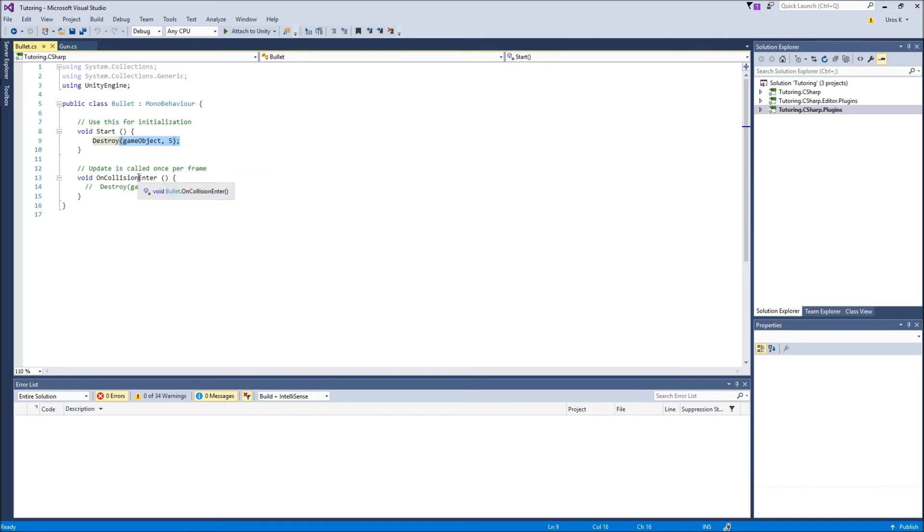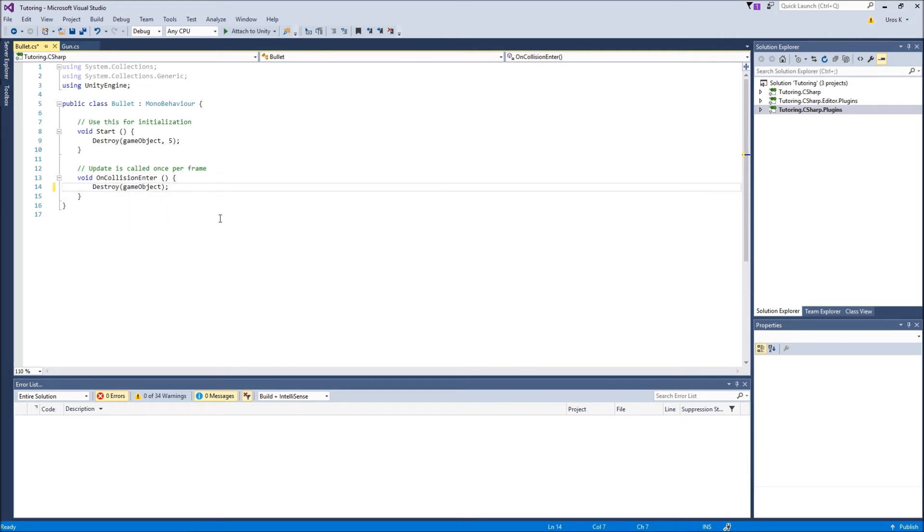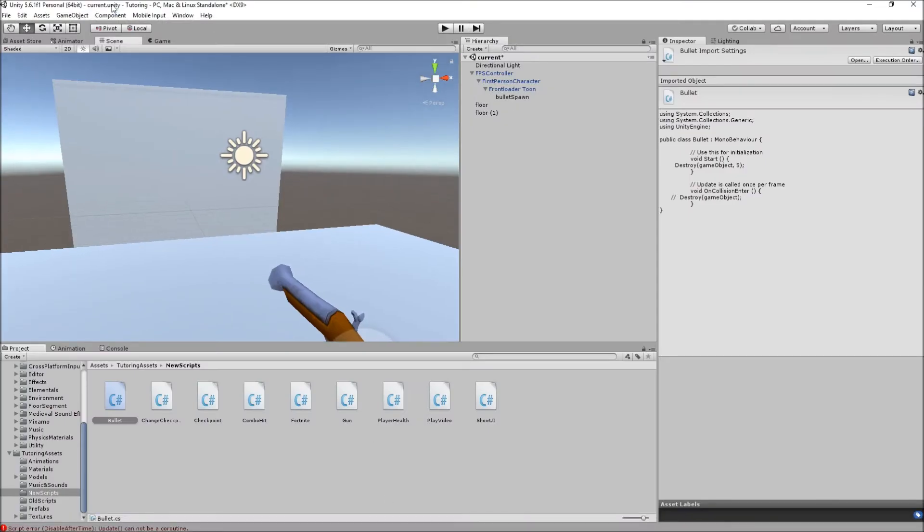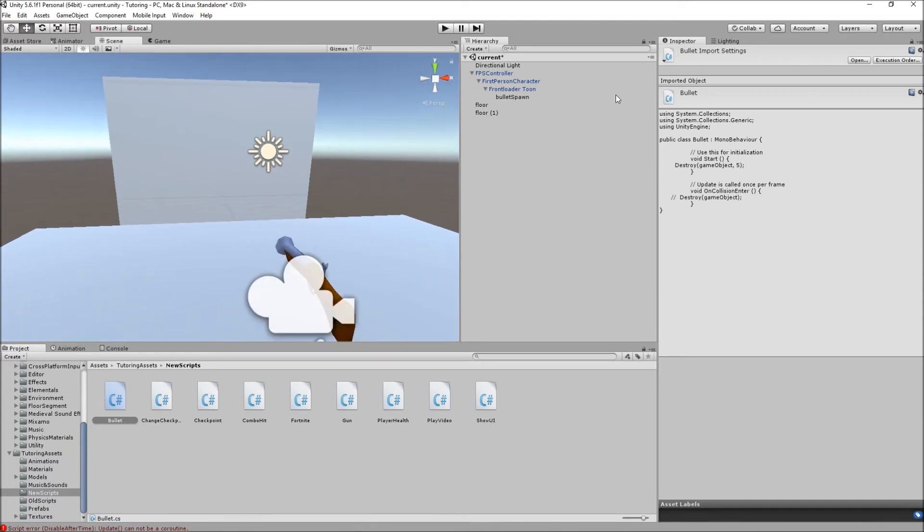Now OnCollisionEnter, you do not have to have this, or you can. I'm just gonna toggle it on. Both of these scripts are in the description so you can download them. This basically just destroys the game object when it collides with anything. So if the bullet collides with anything it gets destroyed, pretty simple.